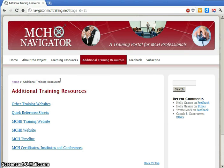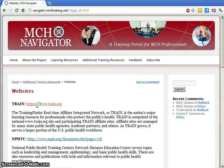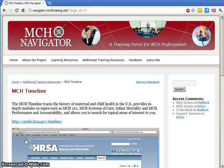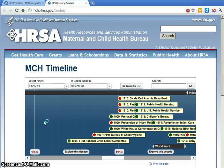Of course, the MCH Navigator isn't the only place to find online short-term training opportunities. If you don't find what you need through the MCH Navigator, or you just want to explore the larger landscape, click on Other Training Websites for links to sources of information and training in public health generally and maternal and child health more specifically. This section of the website also has links to the MCH timeline, which traces the history of maternal and child health in the United States and provides in-depth modules on topics related to maternal and child health and systems of care.